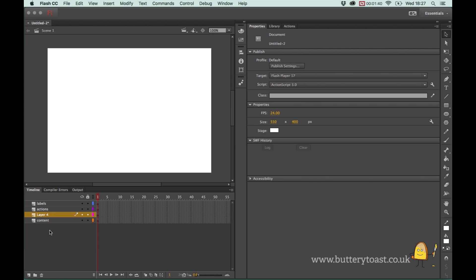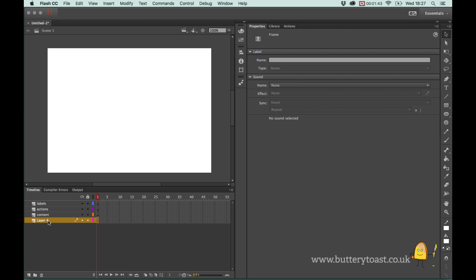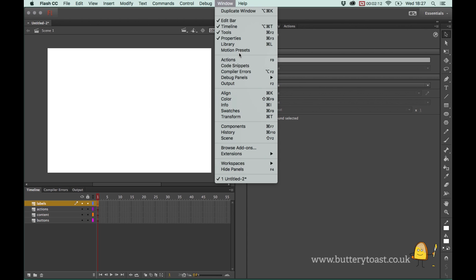Finally I'm going to make a layer and call that 'buttons'. To label the frames, simply click on the frame - you can see this frame is empty with a dark grey color and a circle. Over on the right in the Properties panel - if you can't see it, go to Window and look for it there - we're looking at Properties at the moment.